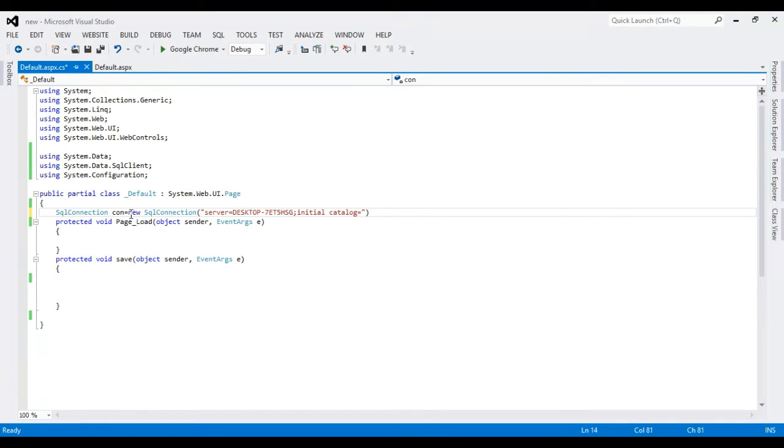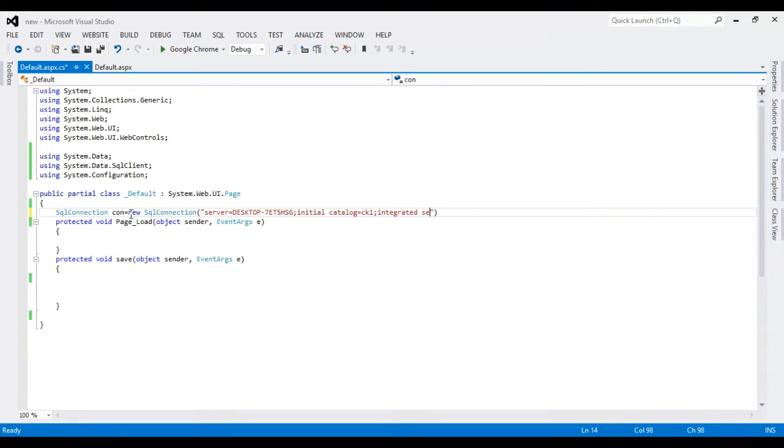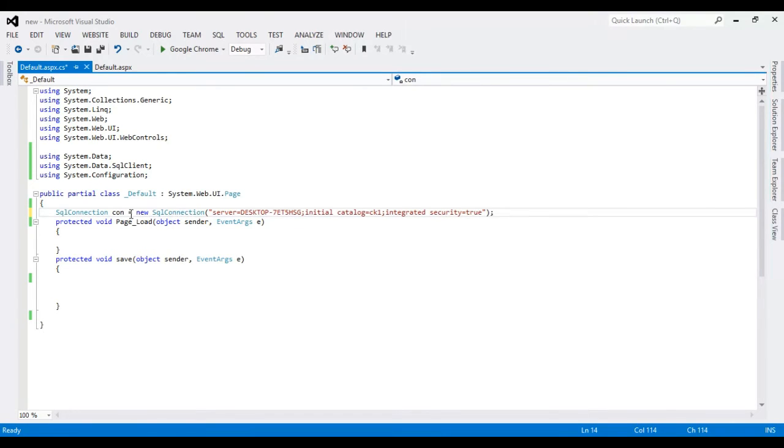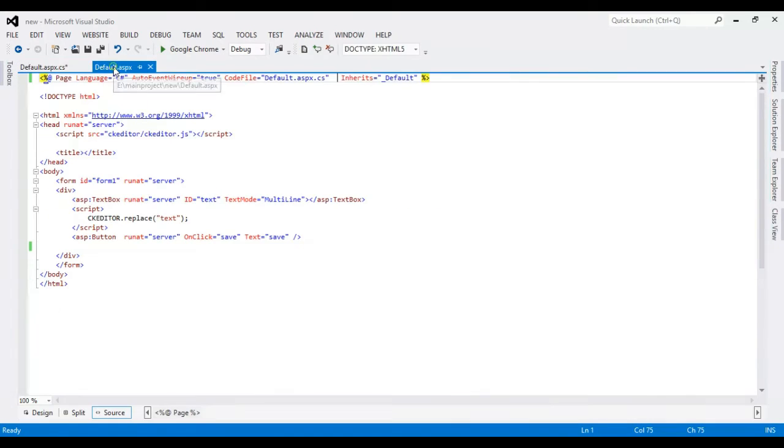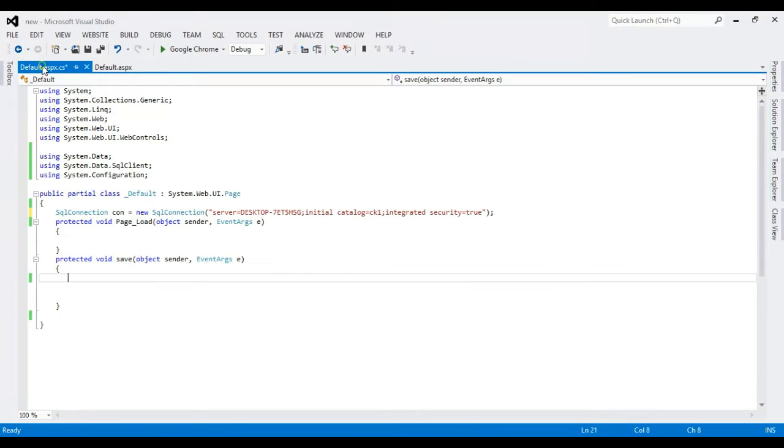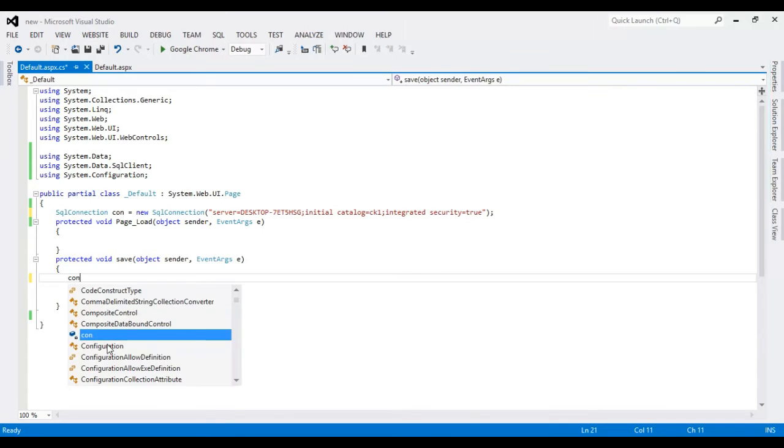Okay, the database name is CK1. I'm going to write the code. When I click save button, that's very fair. So first need to open the connection.